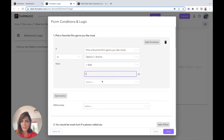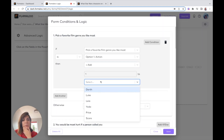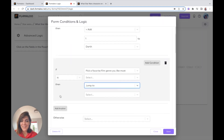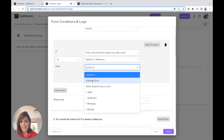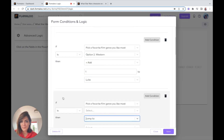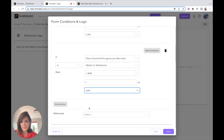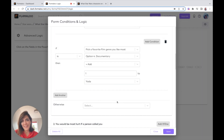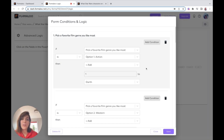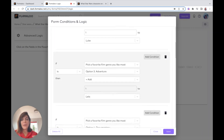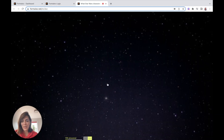I'll add another condition for each of my characters and each of my point values. Now I've added a calculation for each of my answers for the first question, and I'll move on to the next questions and add points based on the responses.